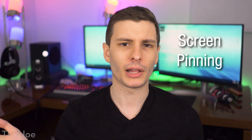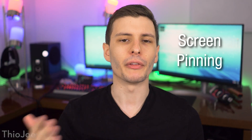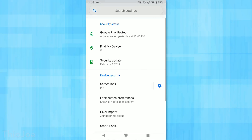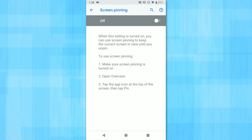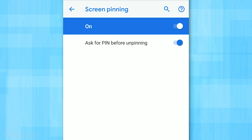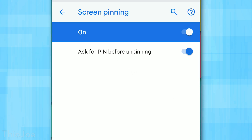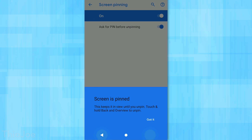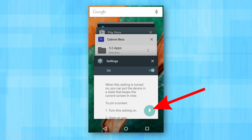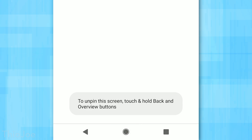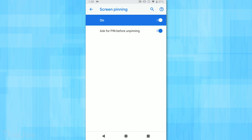Finally, number ten is Screen Pinning, which lets you keep one app open and prevent someone from switching apps without your PIN. This is great if you're handing your phone to someone to play a game but don't want them going through the rest of your phone. Go to Security and Location, then Screen Pinning, and enable it. To use it, bring up the app switcher — in Android 9, tap the app icon at the top and select Pin. In earlier versions, tap the pin icon in the bottom right. To unpin, hold Back and the app switcher button simultaneously, then unlock with your code.